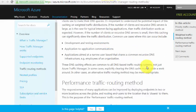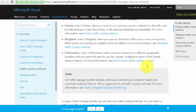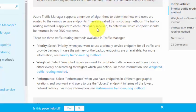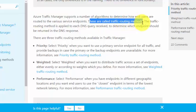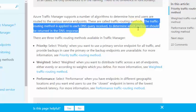Traffic Manager supports a number of algorithms to determine how end users are routed to various service endpoints. These are called traffic routing methods. The routing method is applied to each DNS query received to determine which endpoint should be returned in the DNS response.